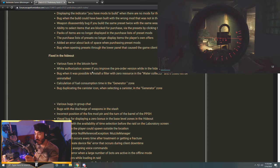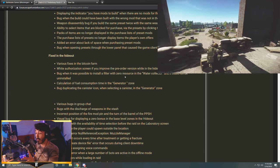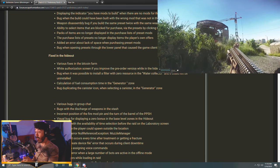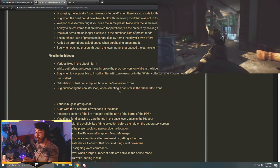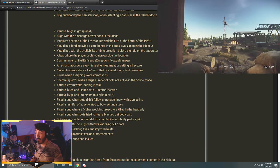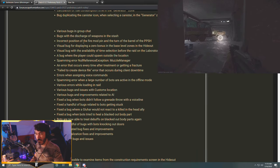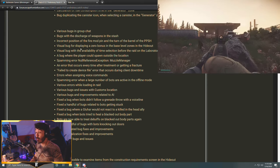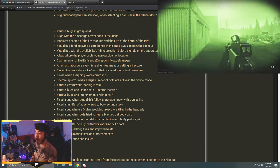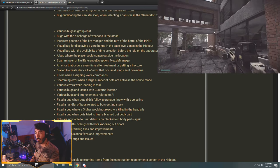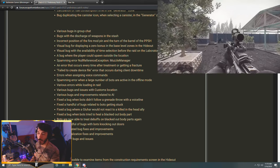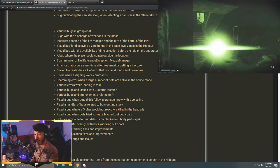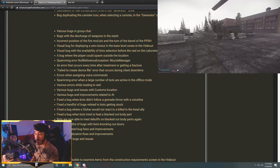Weapon disassembly bug if you build the same preset twice with the same weapon. Ability to select items that are blocked for purchase via the presets by clicking the button 'select all.' Packs of items are no longer displayed in the purchase list of preset mods. The purchase list of presets no longer display items to players own offers. Sometimes when I look at these I just don't know what I'm reading. Added an error about lack of space when purchasing preset mods. Bug when opening presets through the lower panel that caused the game client to freeze. Fixed in the hideout: various fixes in a Bitcoin farm, white authorization screen if you improve the pre-order version while in the hideout. Bug when it was possible to install a filter with zero resources in the water collector and it could not be uninstalled. Calculation of fuel consumption time in the generator zone. Bug duplicating the canister icon when selecting a canister in the generator zone.